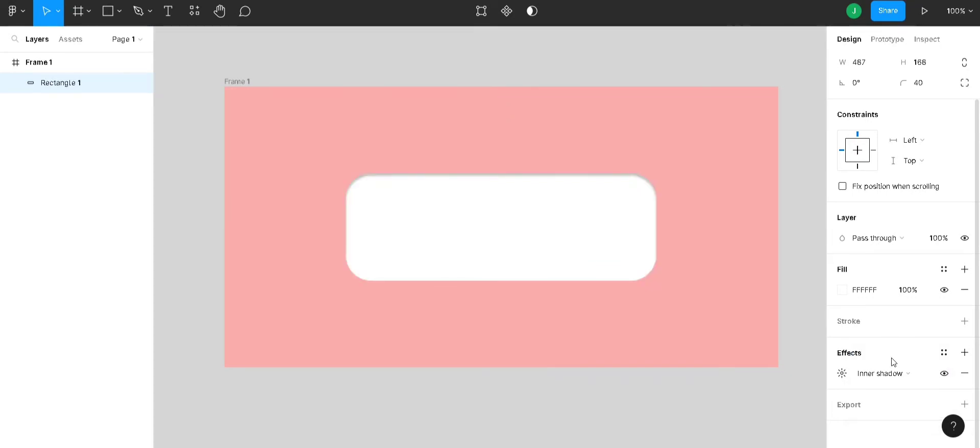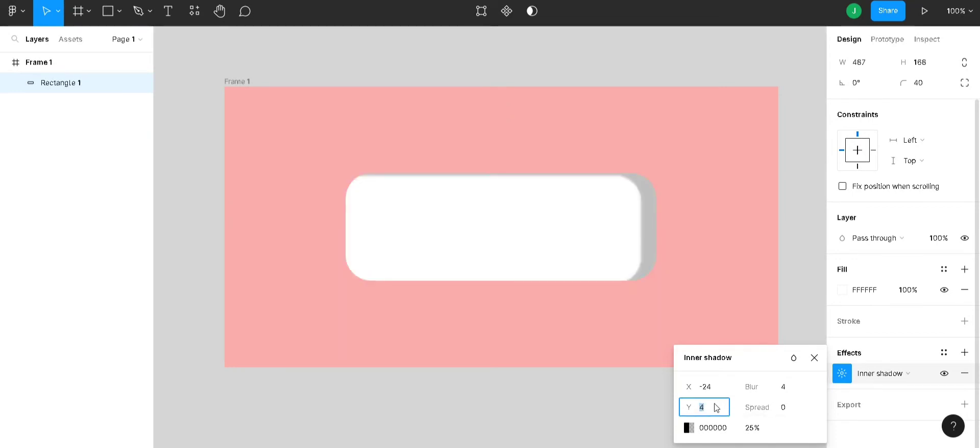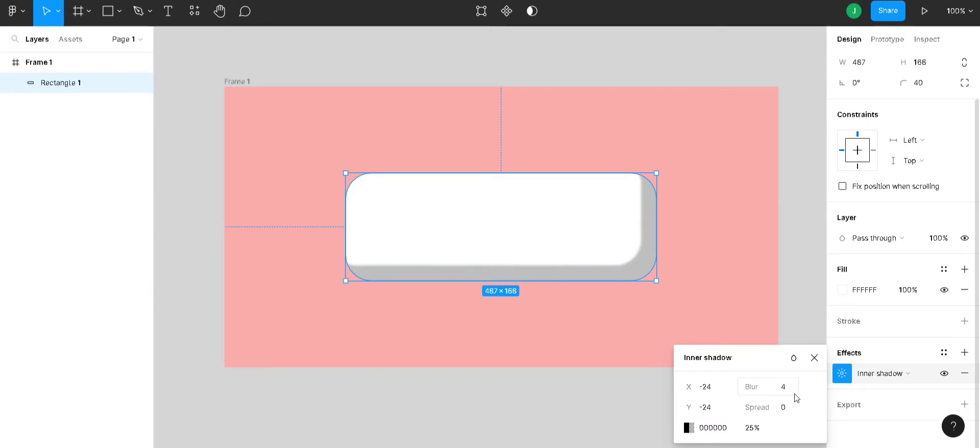After selecting inner shadow, you can see an icon here. If you click on that, a tab pops up. Give the X value as minus 24 and Y value as minus 24 and we will give the blur value to 48.